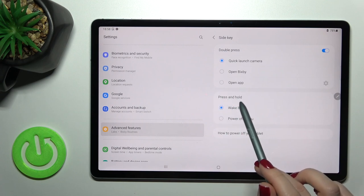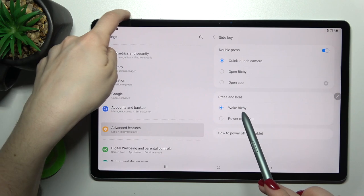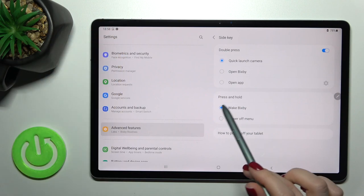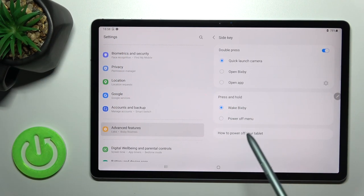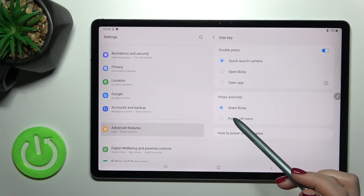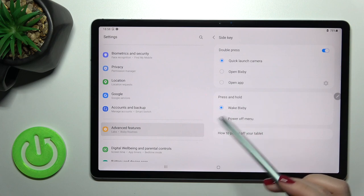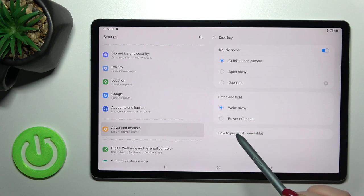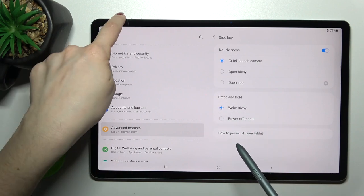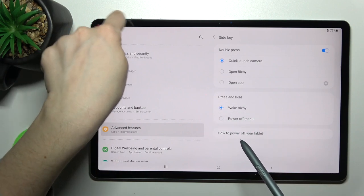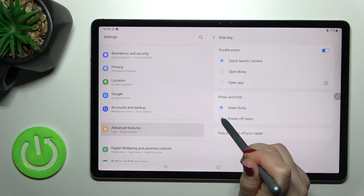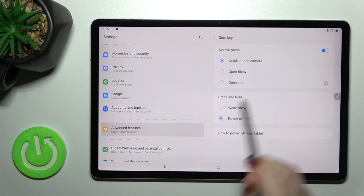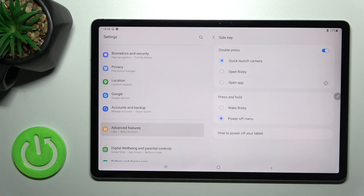When we press and hold the power key, it wakes the Bixby feature. To launch the power off menu when you press and hold your power key, switch from Wake Bixby to Power Off Menu.